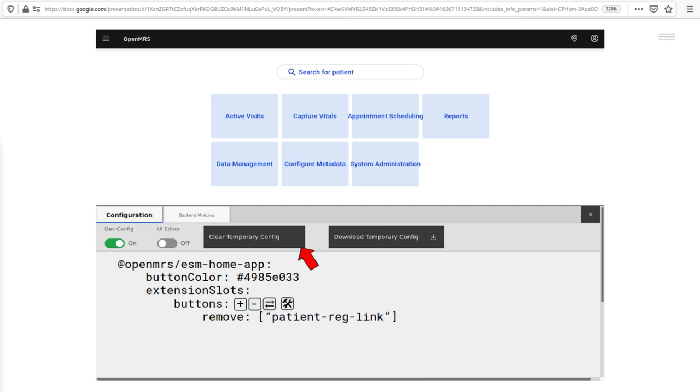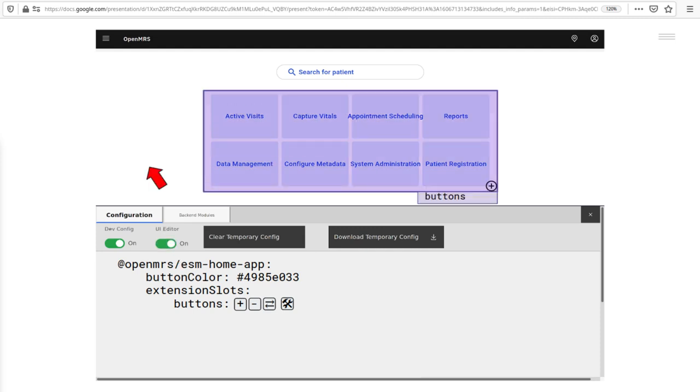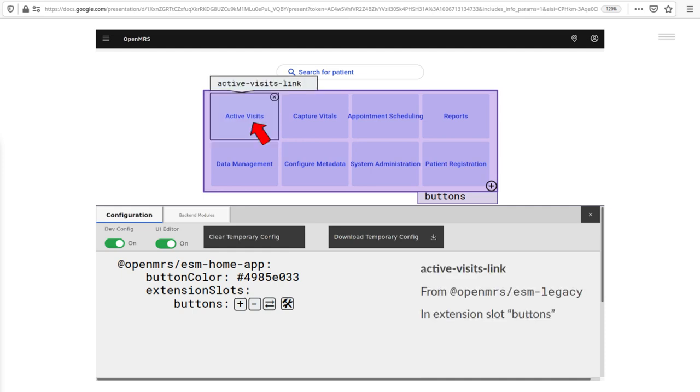But there's an easier and, if you'll believe it, more fun way about this. Let's turn on the UI editor. You'll notice it's highlighted the slot and shows its name. I can hover to view information about individual extensions within the slot.